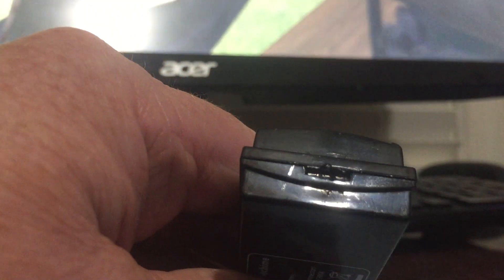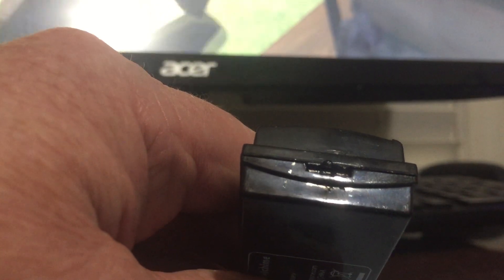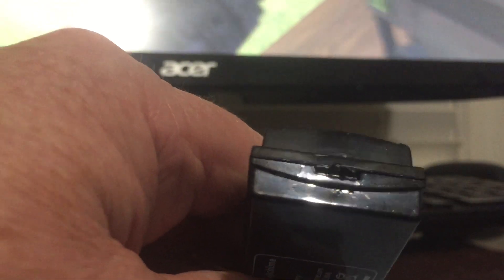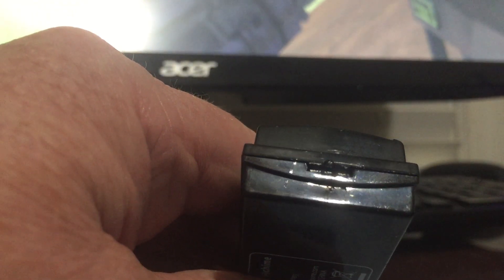In that little slot right there, twist it to the right or left. Doesn't matter, and it'll come right off.